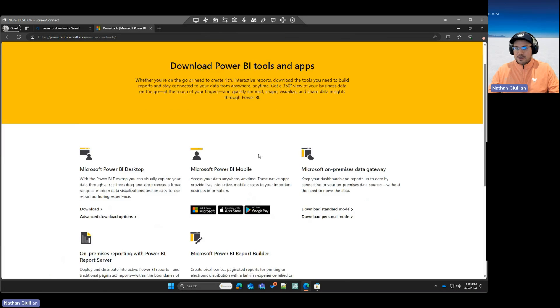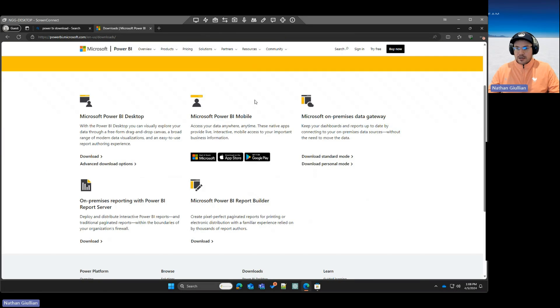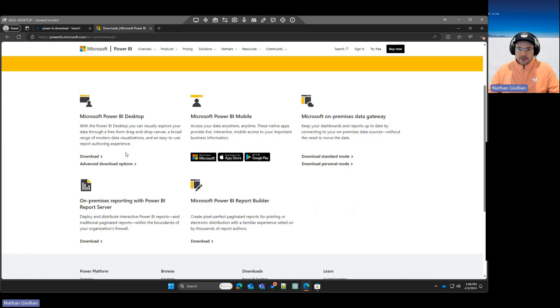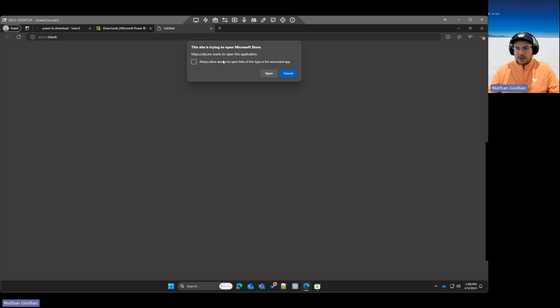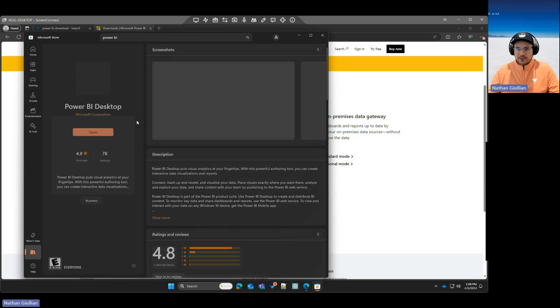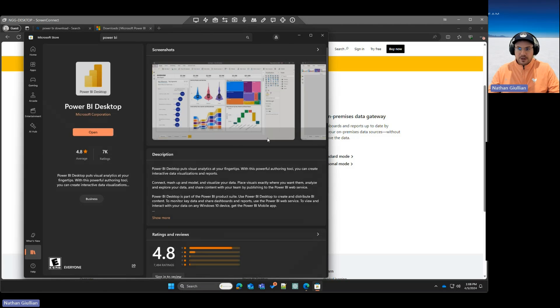You'll see that there are a few options that we have. Power BI Desktop, On-Prem, other softwares as well. We're going to focus on Power BI Desktop right here. And if you hit this Download button, watch what happens. It actually opens up the Microsoft Store, right? Because that's what Microsoft wants you to do.